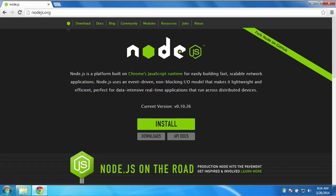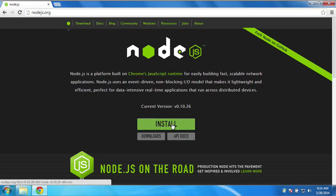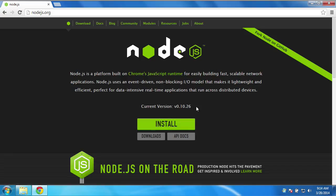Head over to Node.js.org and click the big green Install button right here, and that will allow you to download the latest version of Node onto your machine. The current version that I'm downloading is version 0.10.26. Just grab whatever the latest version is. It doesn't really matter.